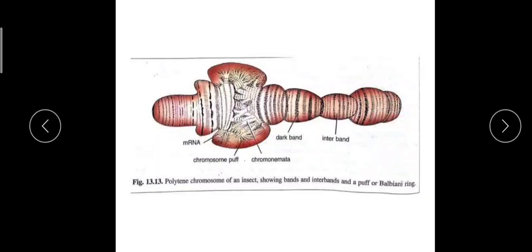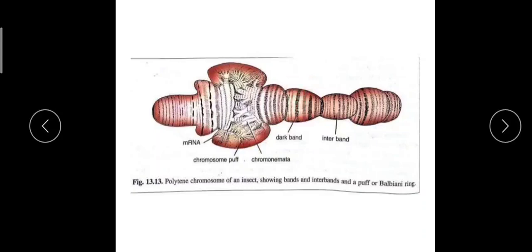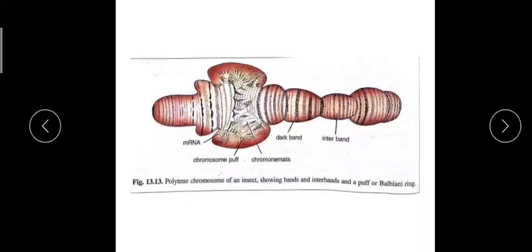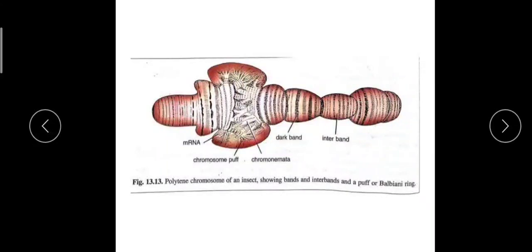Here you can clearly see there are striations, and these striations represent dark bands and light bands. These dark colored bands and the space between two consecutive dark bands are the light bands or interbands.